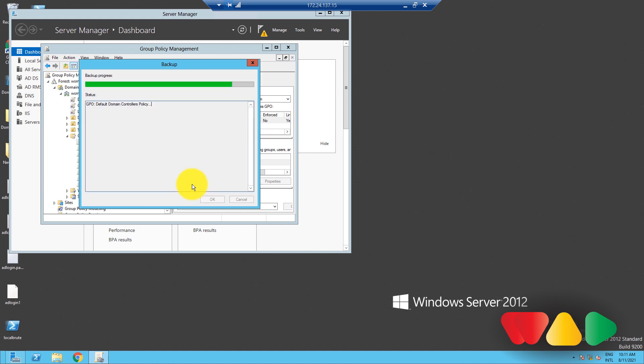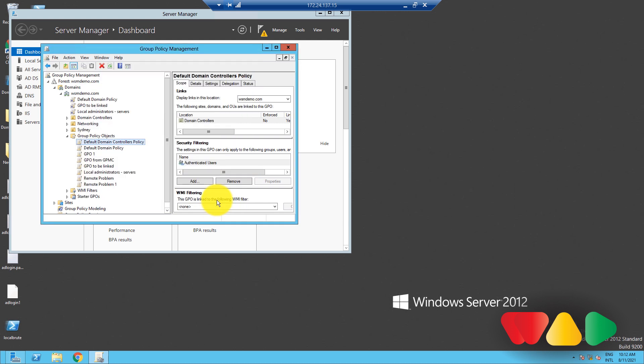Once the GPO Backup operation is done, the window will intimate you of successful completion of the GPO Backup. Like so, click OK. Done.